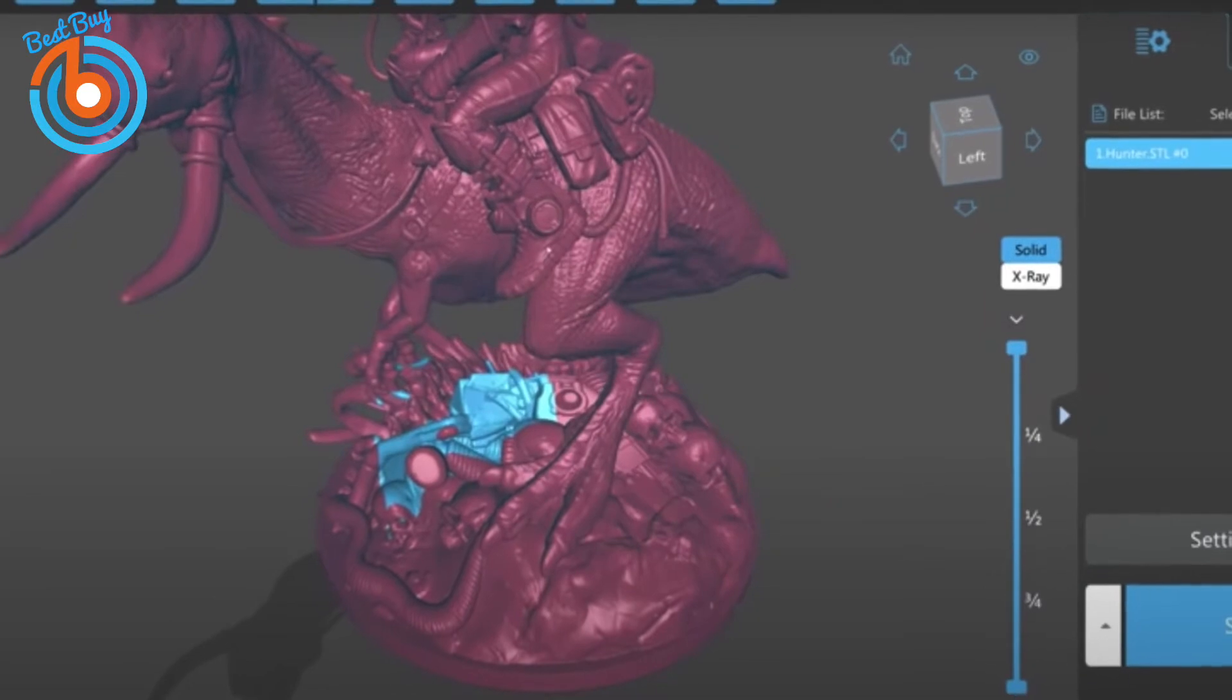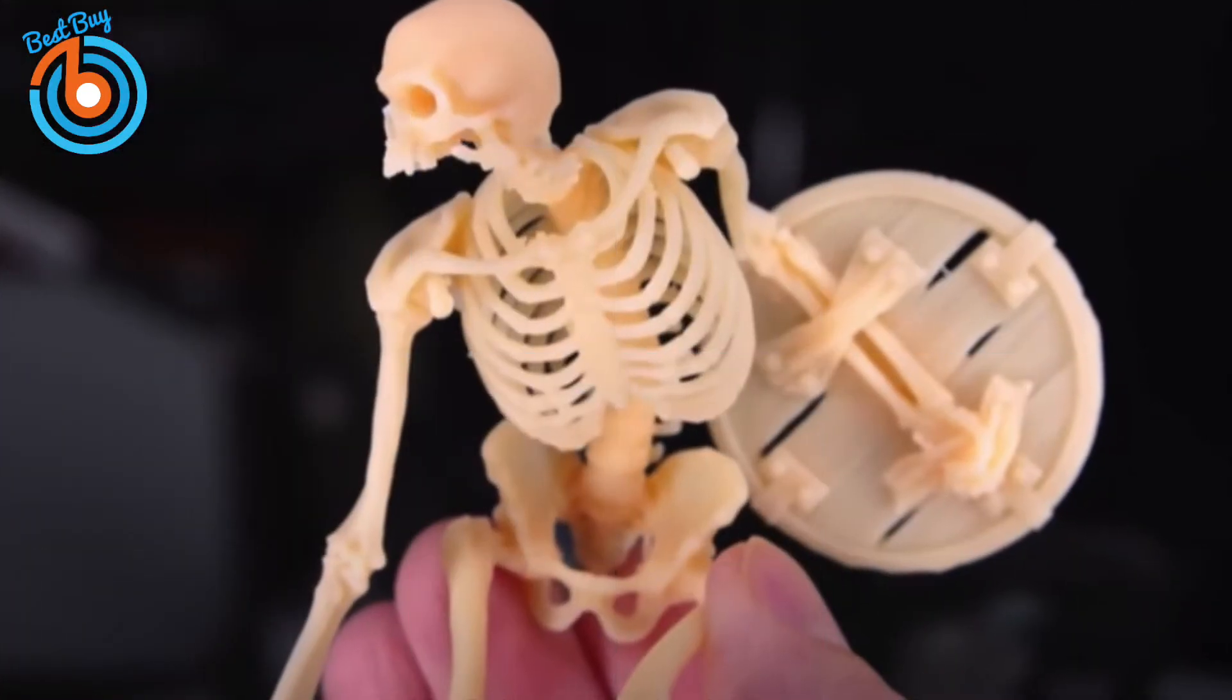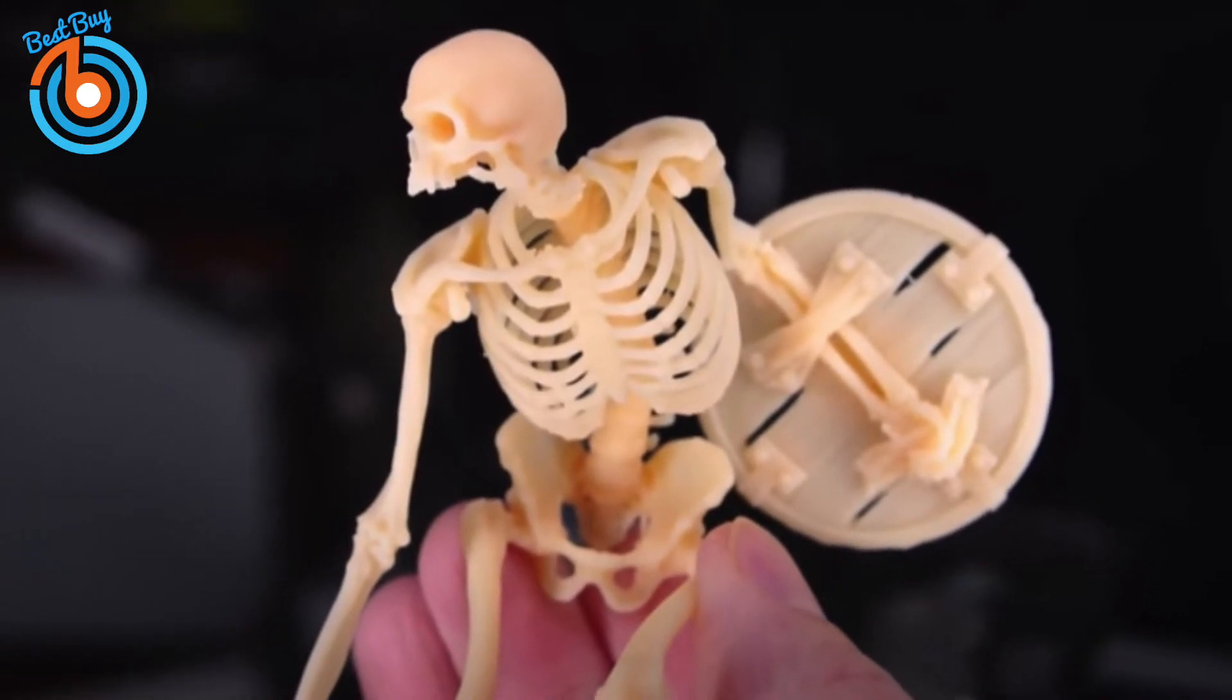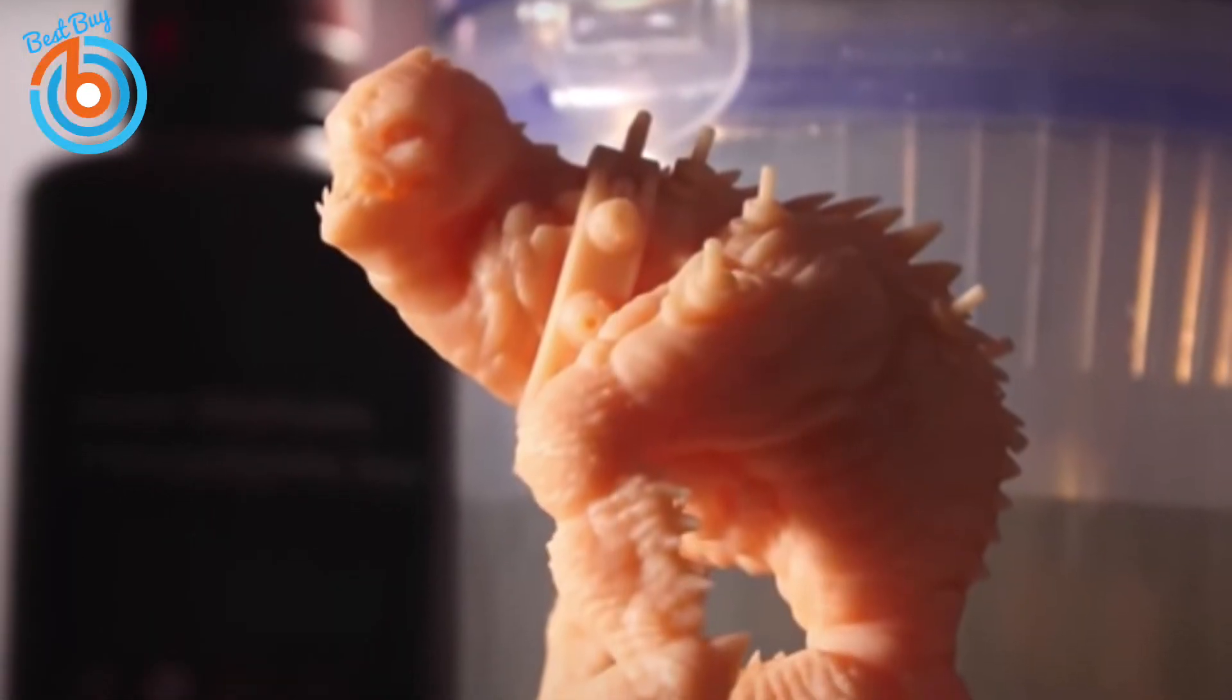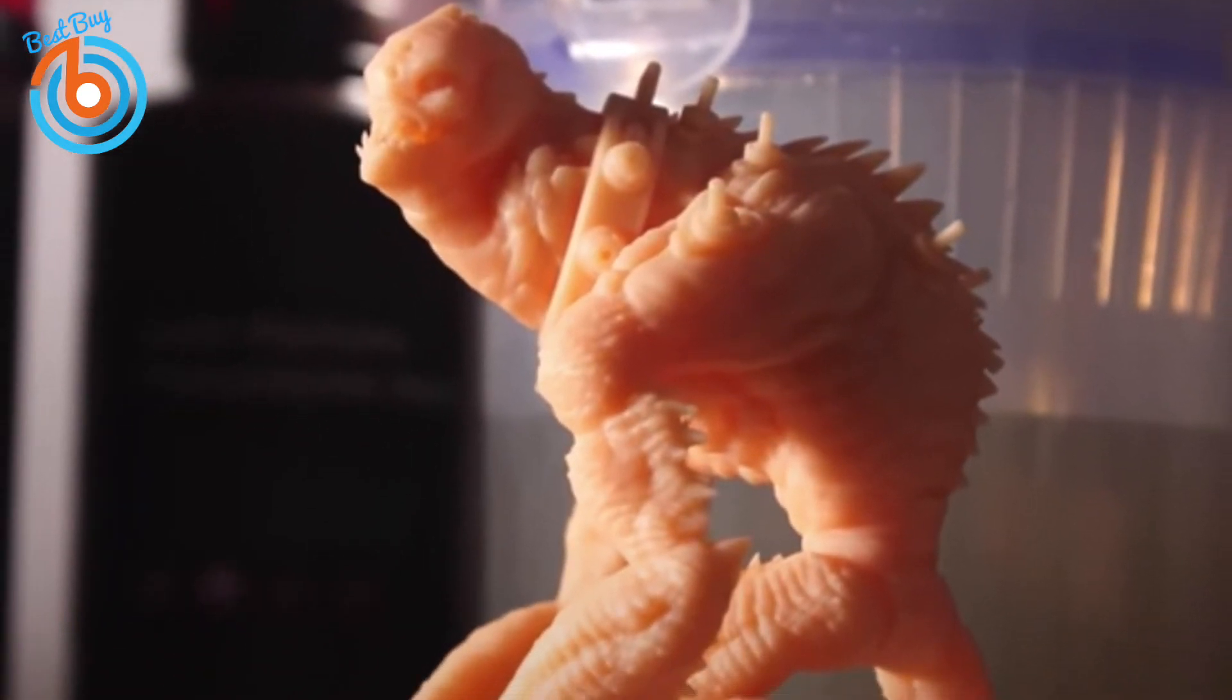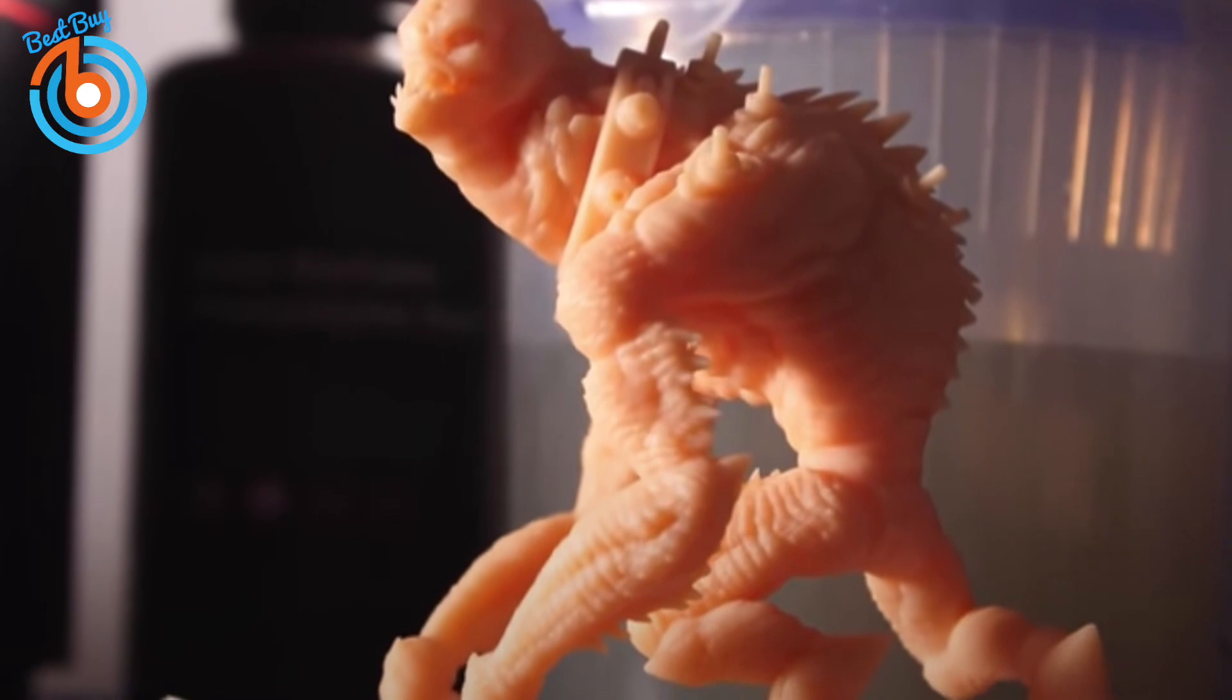If you're looking for a 3D printer that can deliver the fine detail that is impossible to get with an FDM machine, the Elegoo Mars 2 Pro would be an excellent choice for you. It's ideal for the sharp, minuscule details called for by board game accessories and tabletop figurines, and its small footprint will let you set it up almost anywhere.